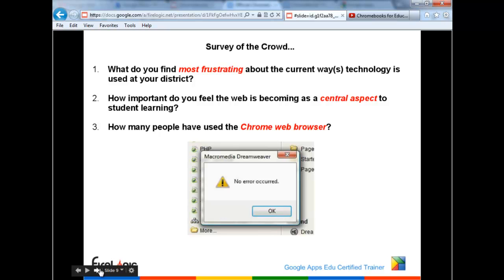Another issue mentioned is laptop startup time. A fifth-grade class has laptops, but with 55-minute periods, startup and shutdown time is a real problem. At Maine East, you're losing three to four minutes on login time alone, even with towers. If teachers are changing classrooms at the high school level, every time you go into a new classroom you have to log in. With 45-minute periods, if it takes five minutes to log in, you've lost the session.